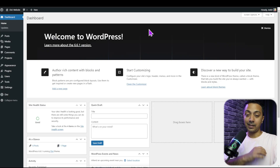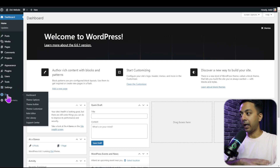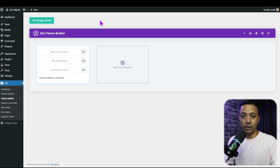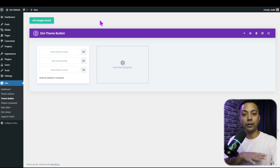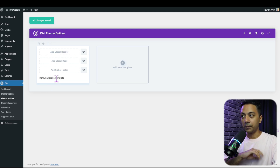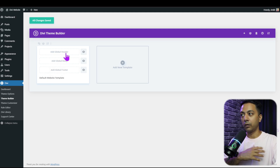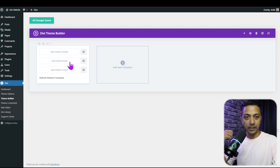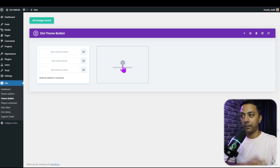In order to build a custom page template in Divi, we have the Divi Theme Builder. If you go to Divi and click on Theme Builder, this is where we can create different types of page templates. Right now we have the default website template with our global header, global footer, and the main body template. To create a custom page template we need to create a new template.